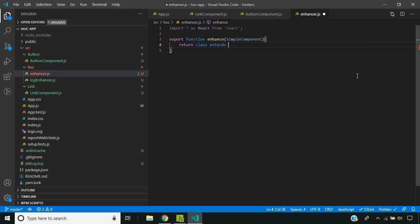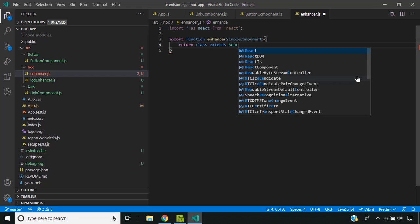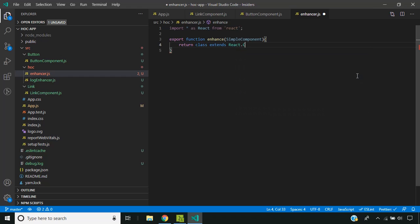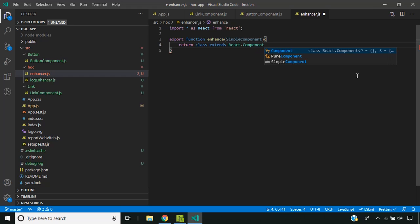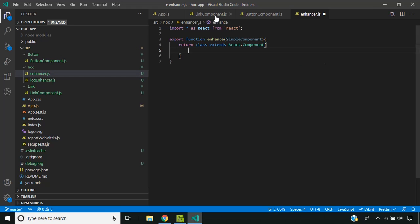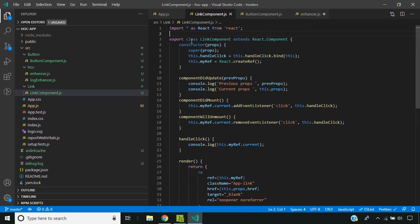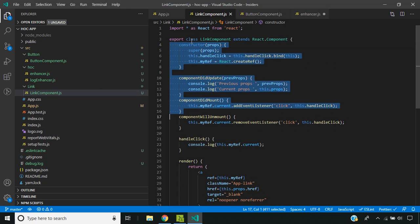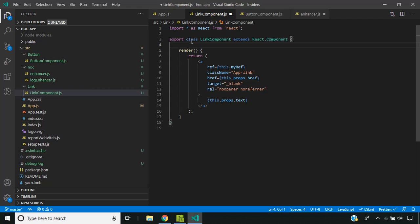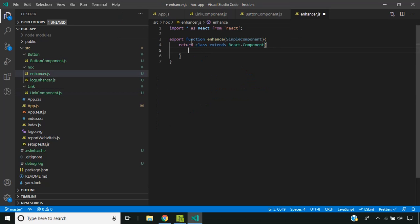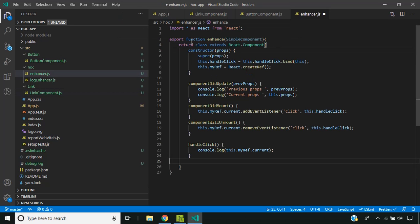I am using the class syntax for this component. Now we can move the common behavior which we had written for the link and the button components. So I am moving these parts to here.